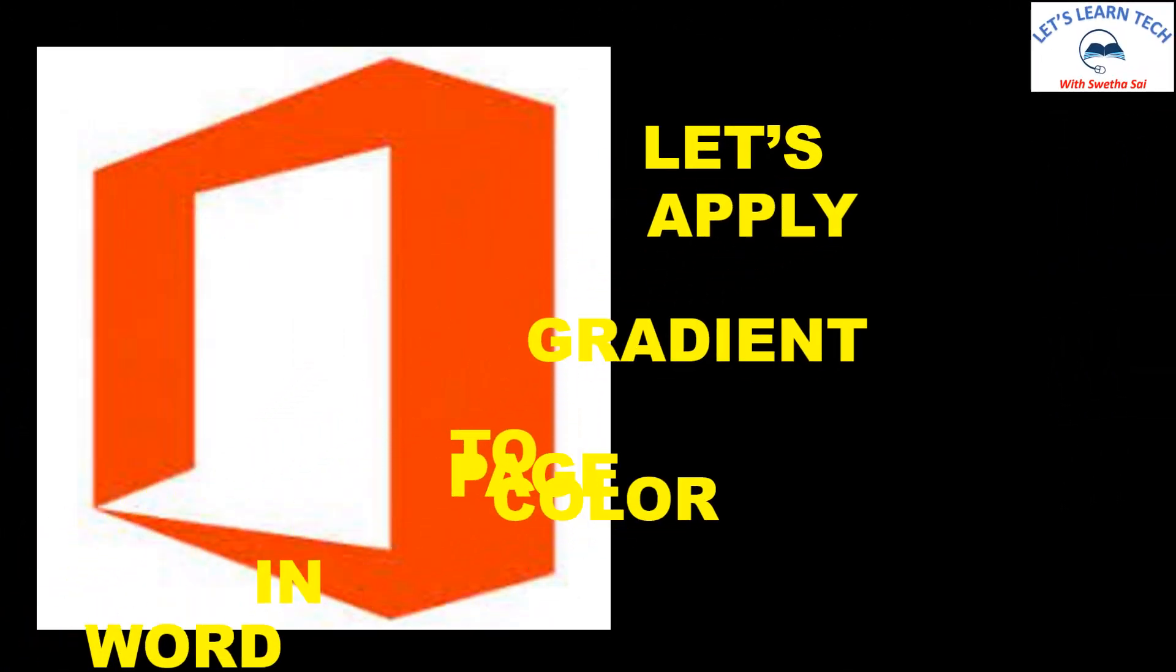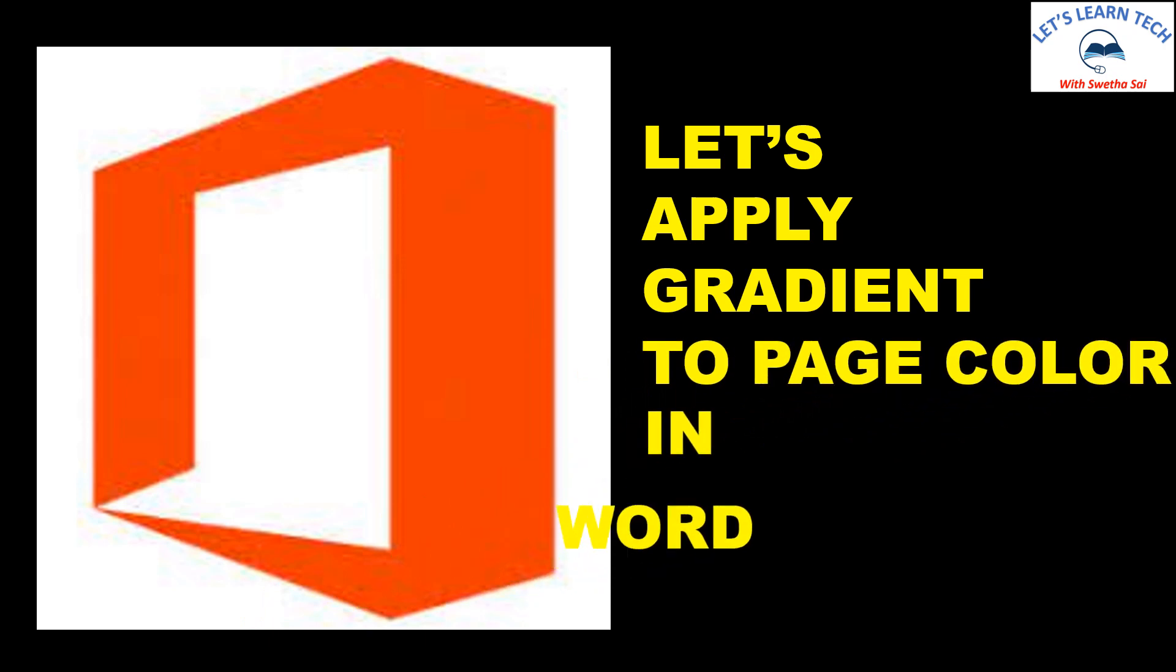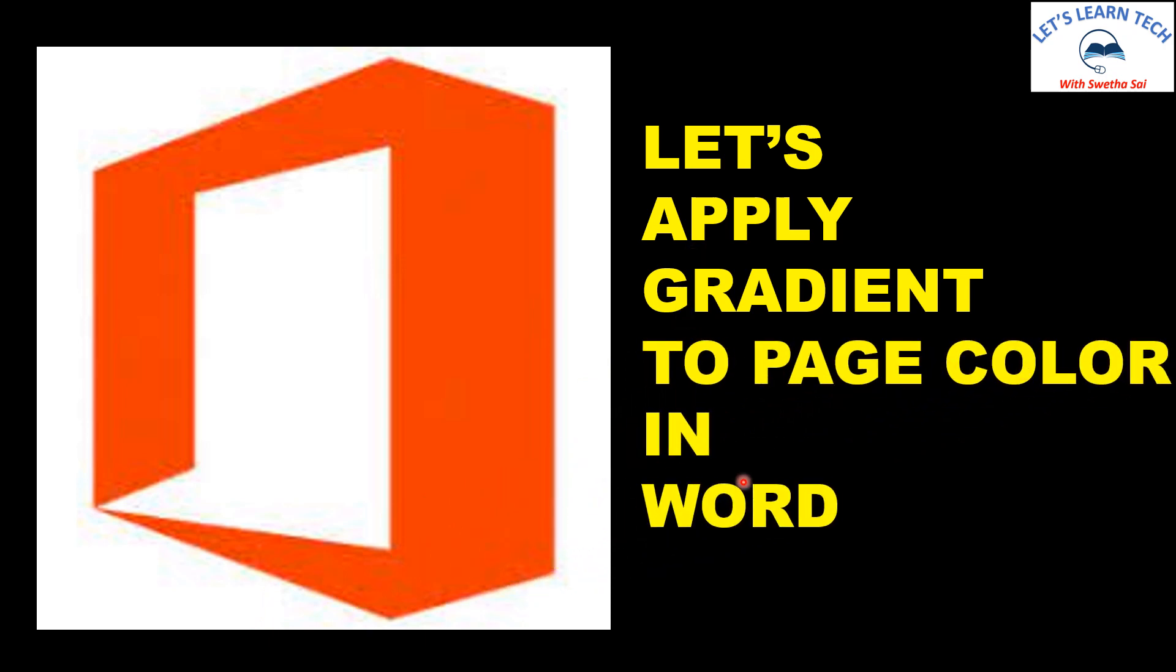Let's apply gradient to the page color in MS Word.